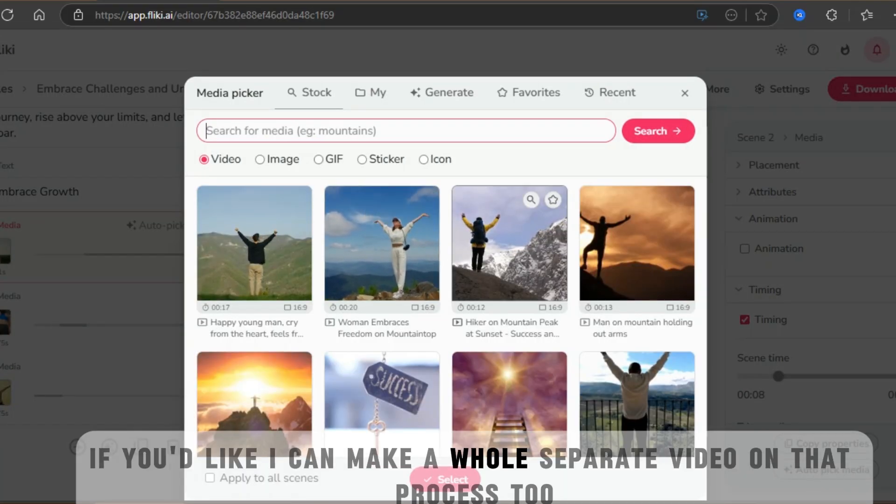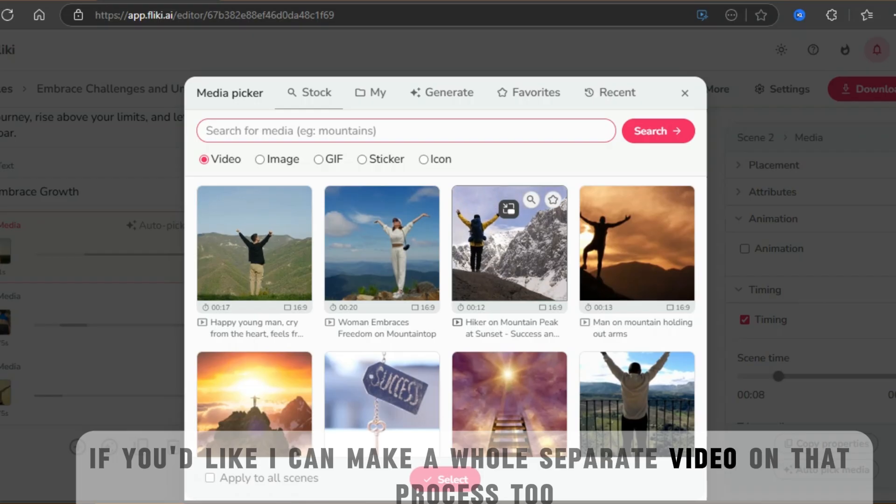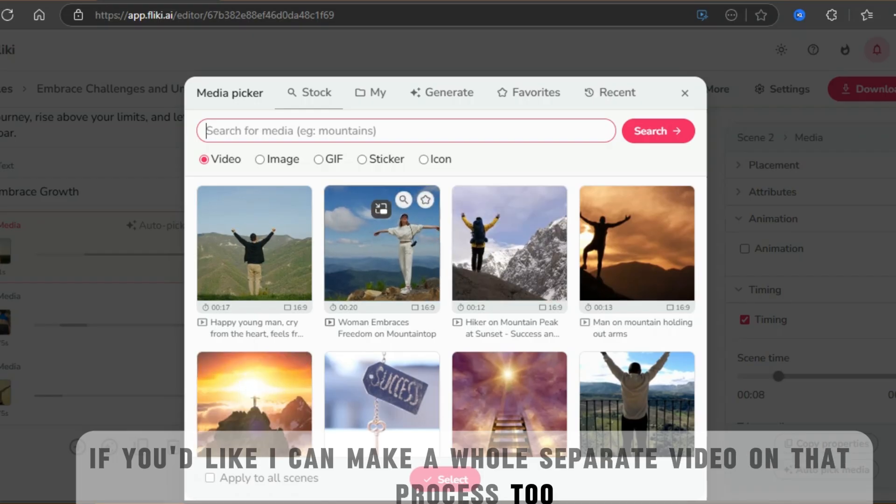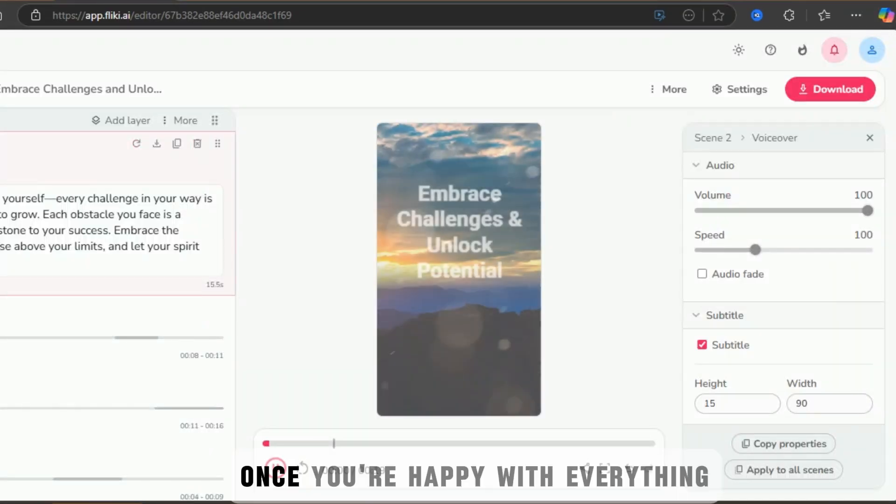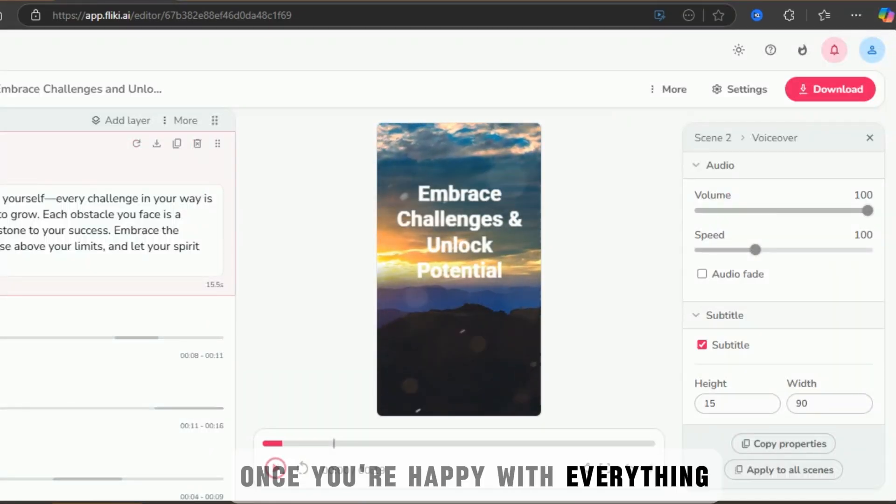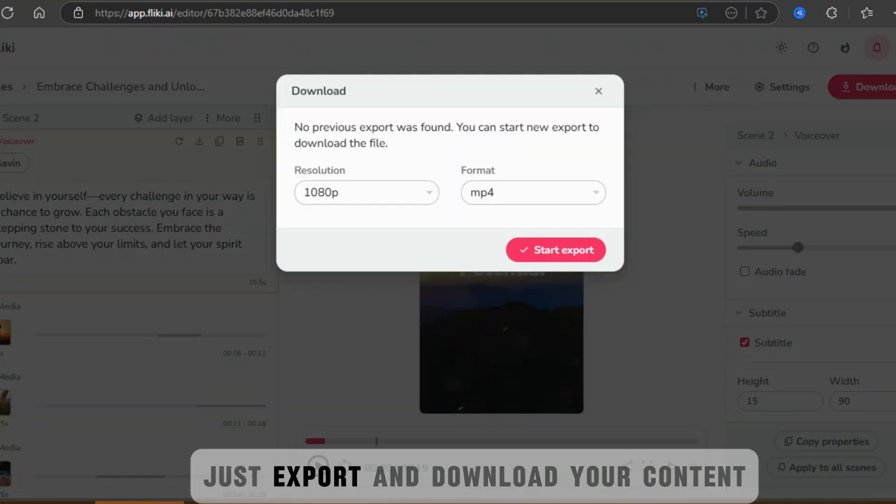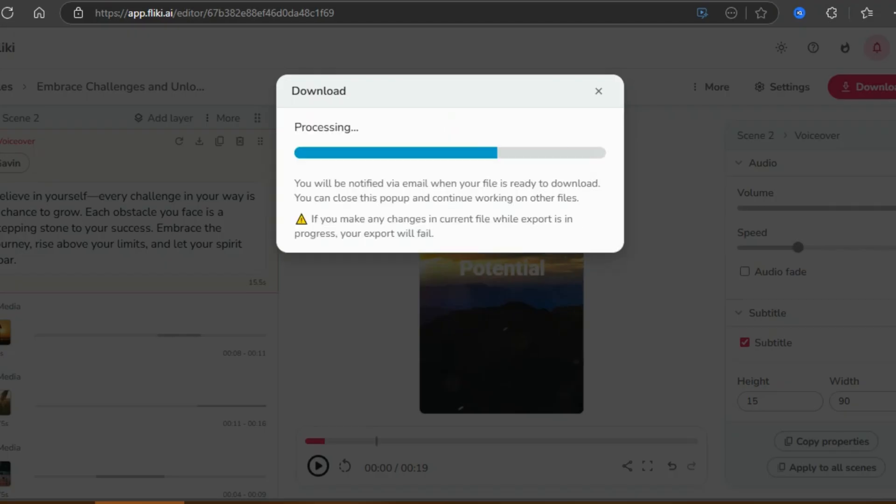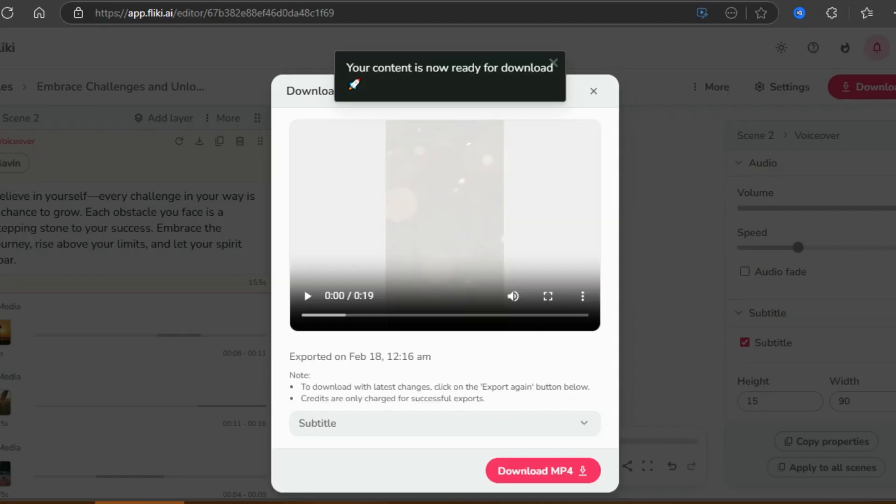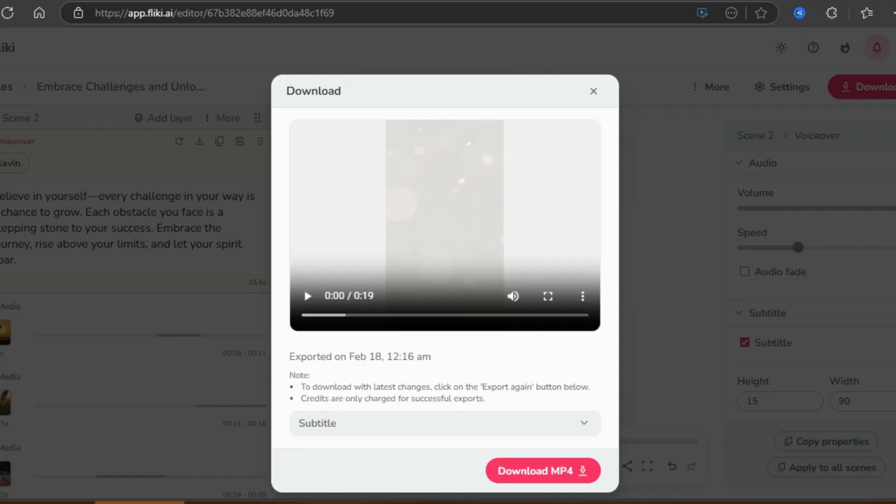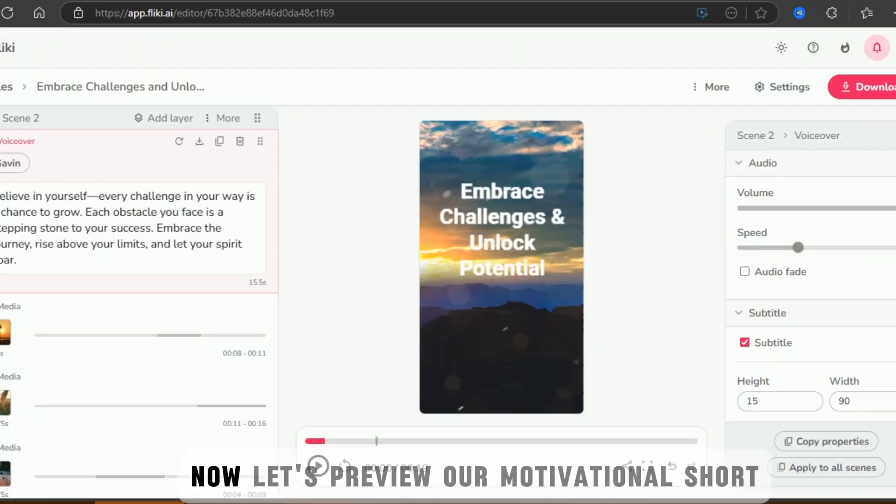Imagine being able to create 30 viral motivational shorts in an hour. If you'd like, I can make a whole separate video on that process too. Once you're happy with everything, just export and download your content. Now let's preview our motivational short.